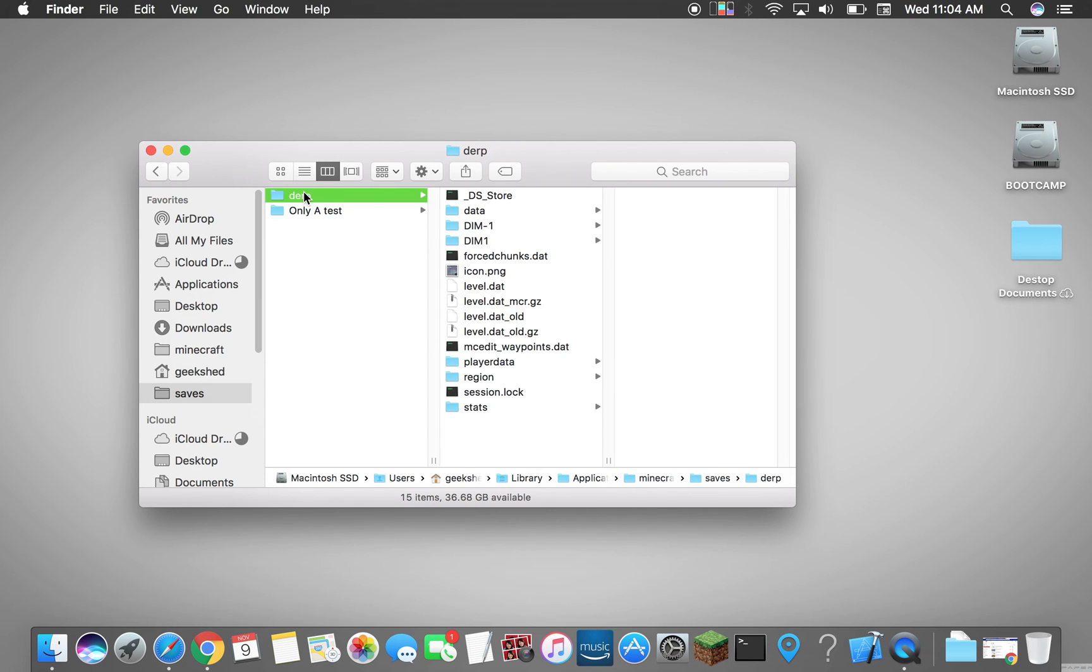So that's basically it, that's a very simple tutorial of how to locate your actual Minecraft folder on a Mac. Thanks for watching.